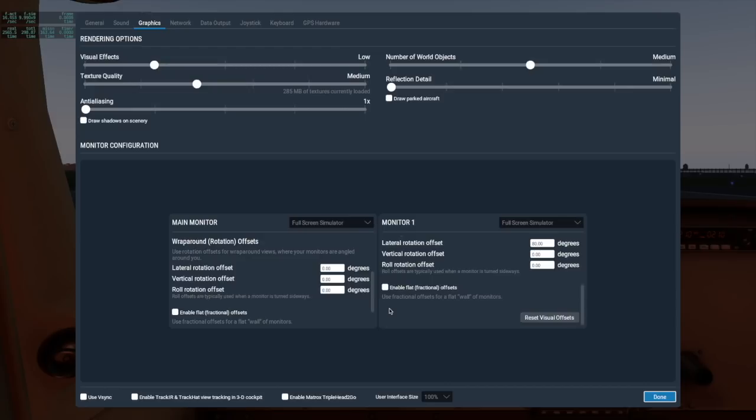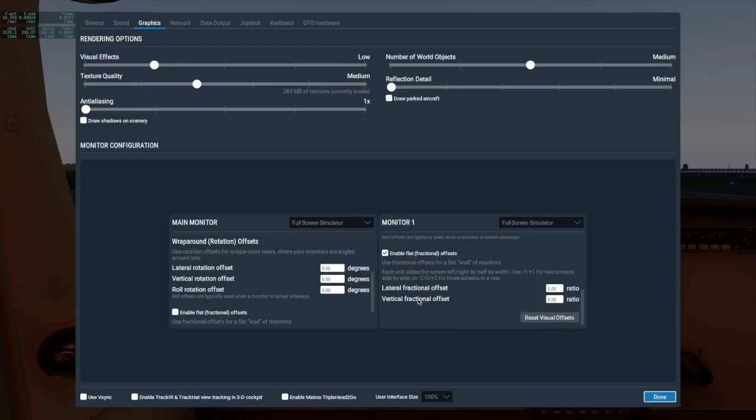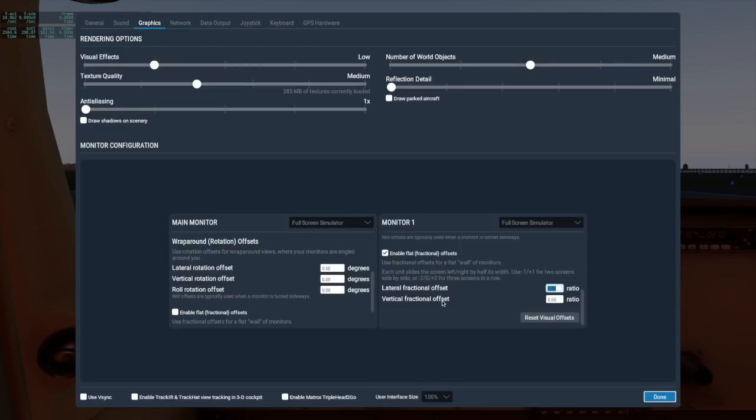If, however, you have a flat wall of monitors, check this box to enable flat fractional offsets. Here you'll change ratios instead of degrees, but again, using a negative number moves the view left, and a positive number moves the view right. And like noted on screen, a unit moves the screen by half its width, so a three-monitor flat configuration would enter negative two for the left monitor, zero for the center one, and plus two for the right monitor offset.